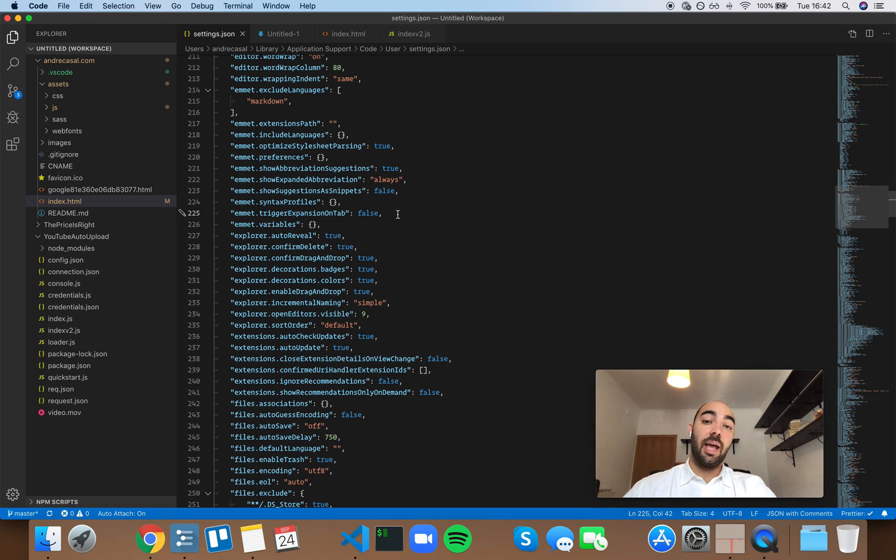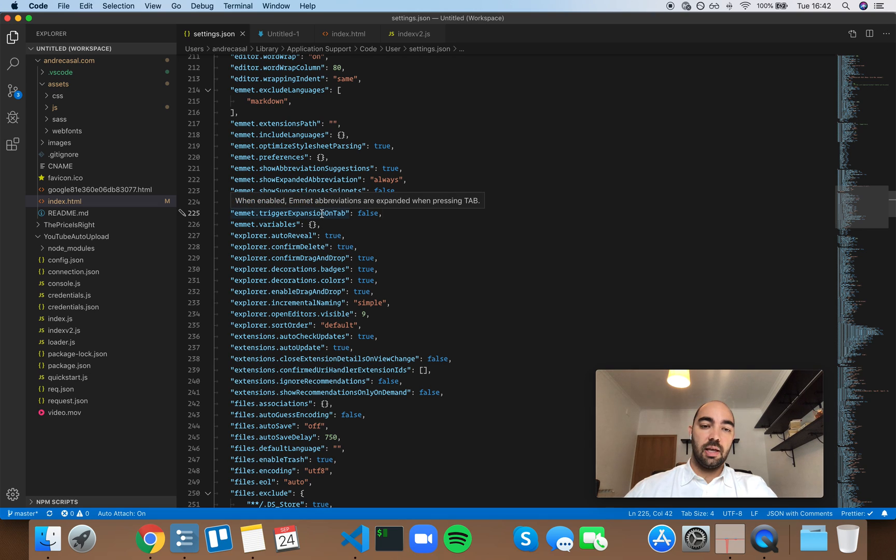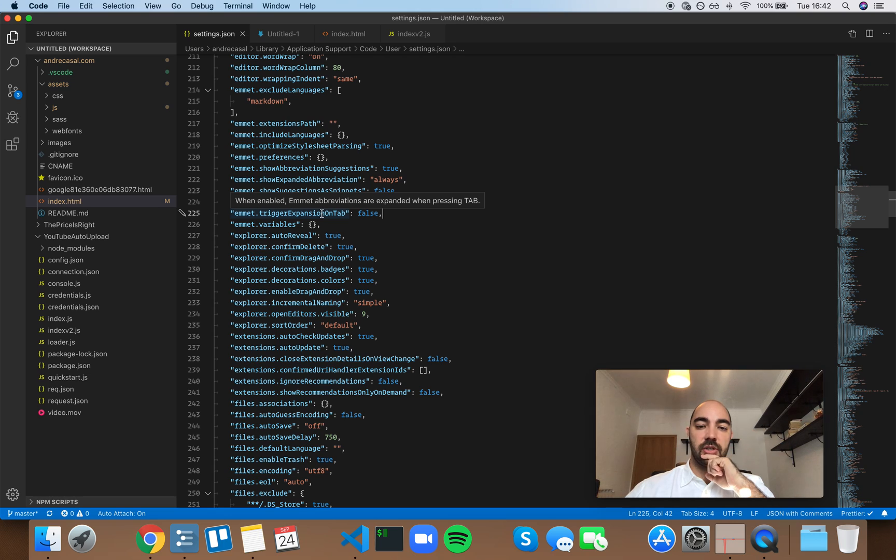Okay, so Emmet trigger expansions on tab. By default, this is set to false. And when enabled, Emmet abbreviations are expanded when pressing tab.